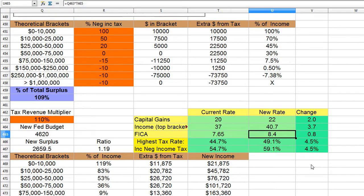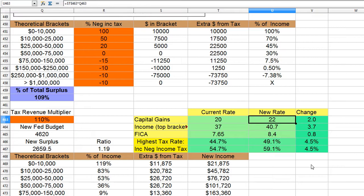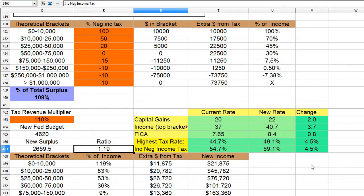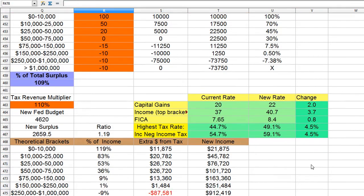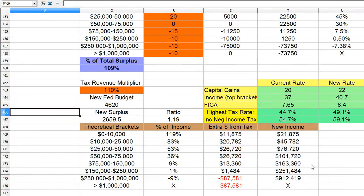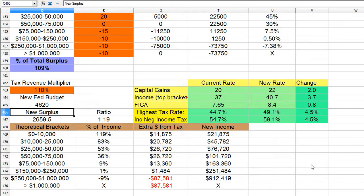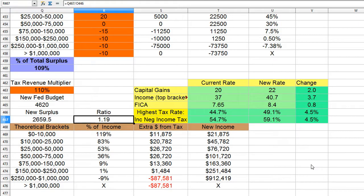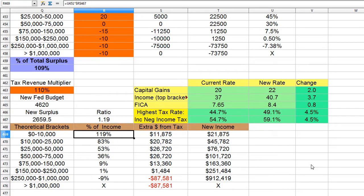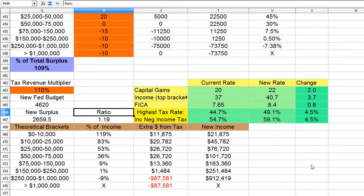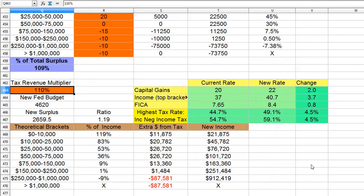This is the new rate, which is just multiplied by the tax revenue multiplier, and you can find out the new federal budget right here. New federal budget right here, and then the new federal surplus right here, and you can find a ratio of the benefits for the negative income tax. So in this example, you actually get a 120% bonus of your income instead of 100% because of this extra 10% tax multiplier.